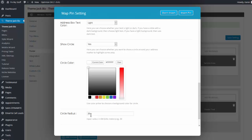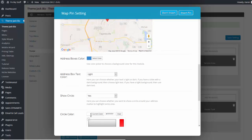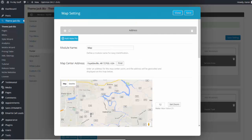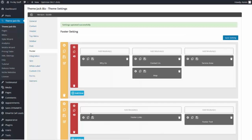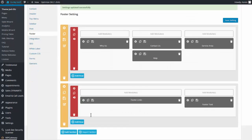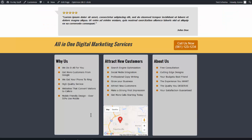The radius is 20 kilometers, and 1 kilometer is about 6 tenths of a mile. Address box height is 200. Click Insert Pin, then Save and Save Settings. Right-click on the domain name at the top and open the link in a new tab. Here's our map and our map pin. We're done — thank you.